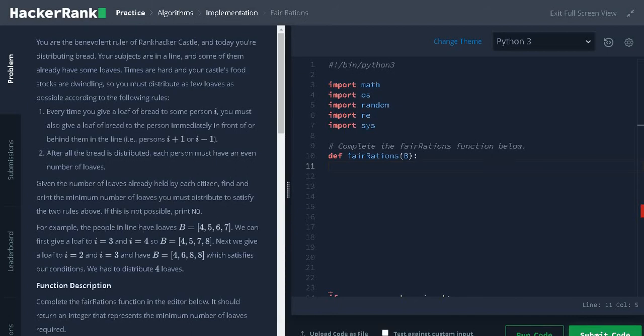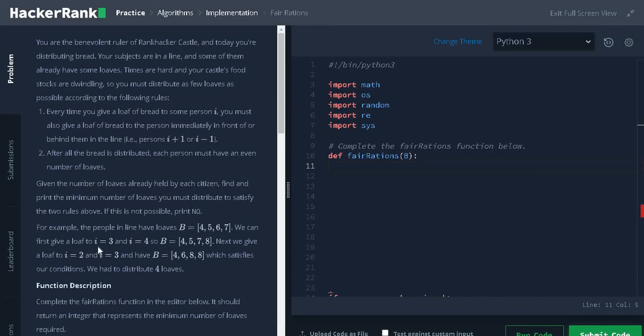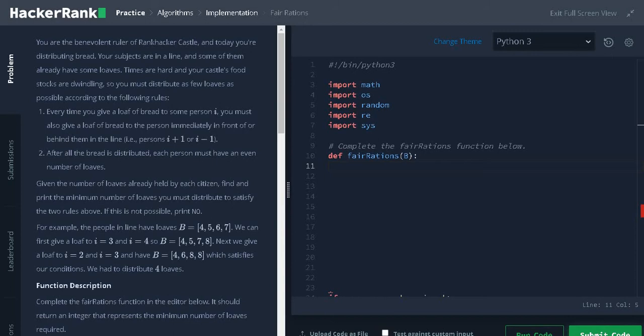Let's see an example. These are the bread loaves that the persons already have. We can give the first loaf to i equals 3 and i equals 4, that is the third person and the fourth person. Next we give a loaf to the second and third person. Finally it satisfies our condition. We have to distribute four loaves.